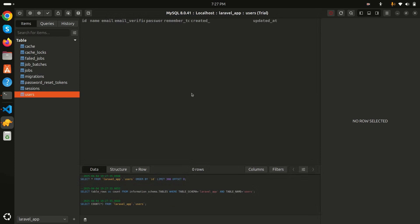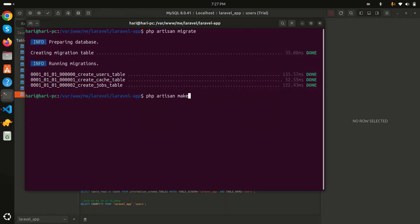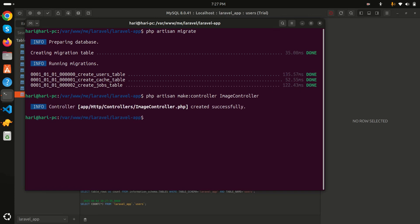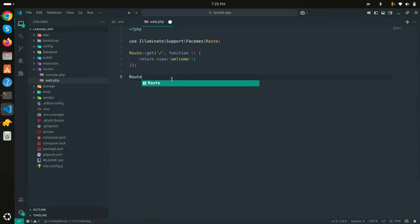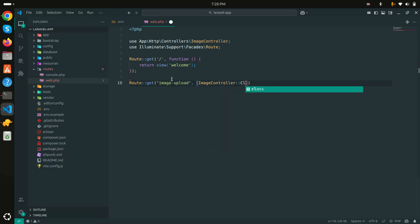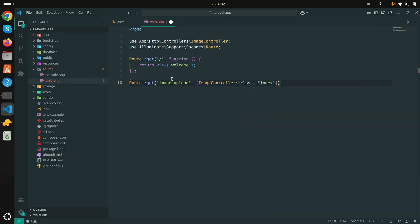Now I'll create a route where the user can choose multiple images. Let me create a controller: 'php artisan make:controller ImageController'. Then I'll create a new GET route for 'image/upload', using the ImageController class with an index method.